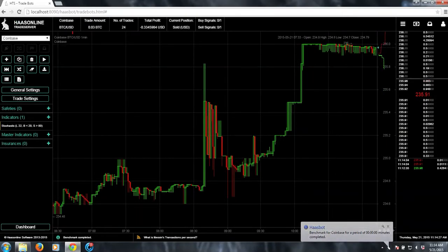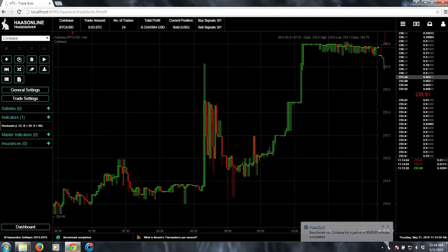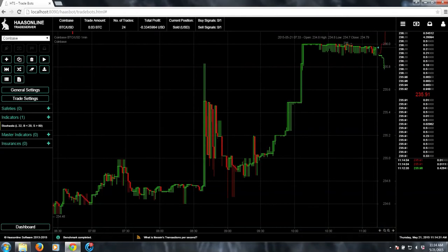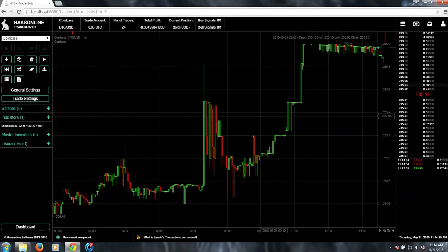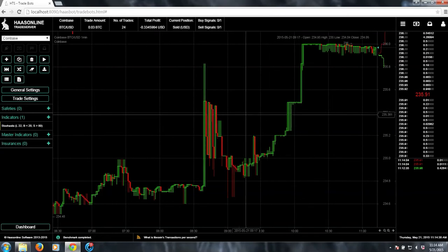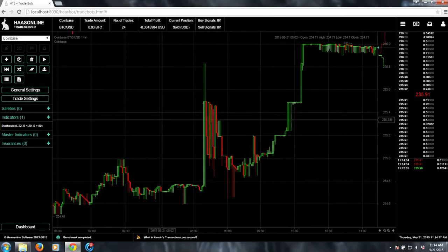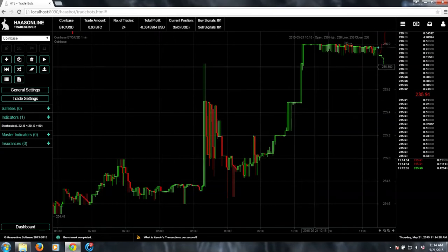At the very top, we'll see that we have 24 trades. We have a negative profit of 0.33, so we would have lost 33 cents running this indicator over one week.